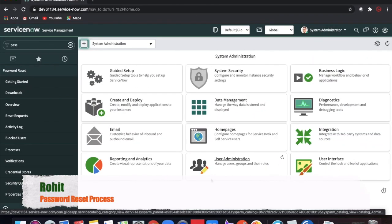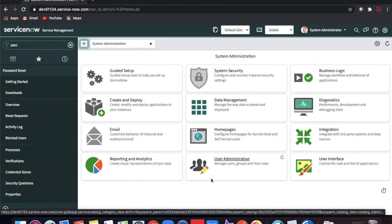I'm here to discuss a new topic called the password reset process. The password reset process is a separate process invented by ServiceNow. Using this password reset process, you can reset your password in self-service mode. Let me go into the technical details of how we can do it and what other process aspects we need to take care of.